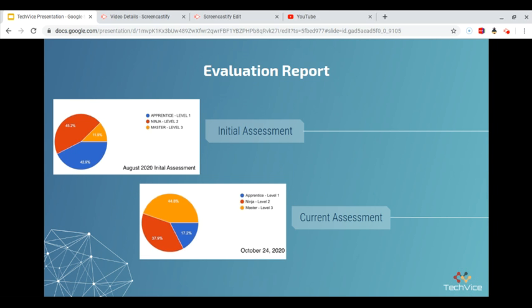Evaluation Report: The instructional effectiveness of the initial training is evident in the above graphs. The goal of this retraining is to move campus staff who are in the apprentice and ninja levels to the next level. With the retraining date quickly approaching, it is our prediction that 90% of the users currently at the apprentice level will progress to the ninja level. This progression of usability in the district's LMS will help our campus develop engaging lessons for both face-to-face and virtual learners in all grade levels.